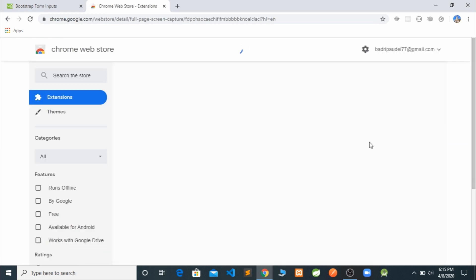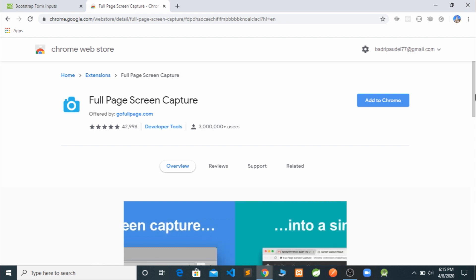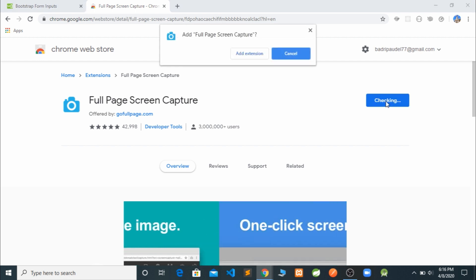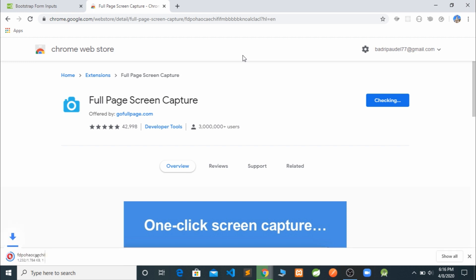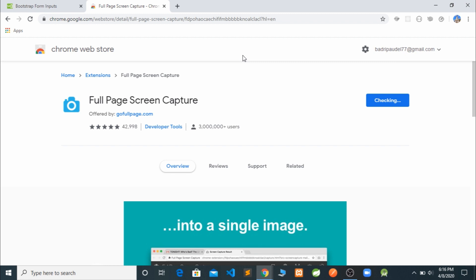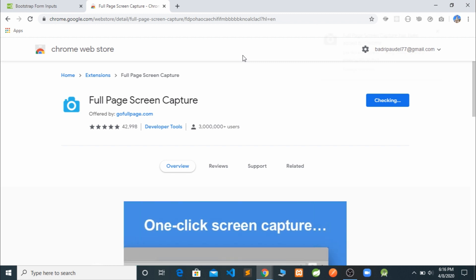If you need, I will provide this link in the description. So you can see here, 'Add to Chrome.' You just have to click 'Add to Chrome' and 'Add extension.' Yeah, it is adding to our Google Chrome and we can make use of that very soon.